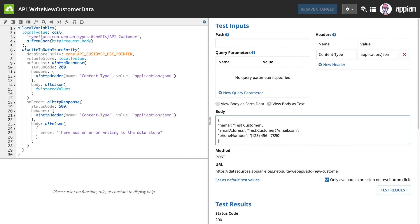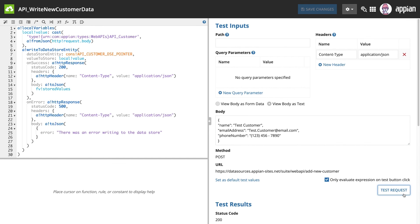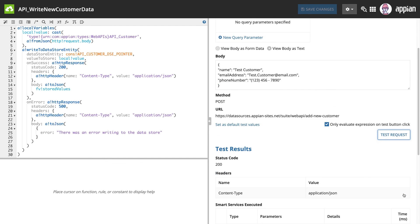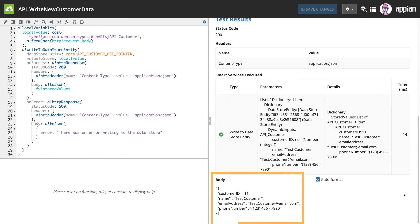Now, we'll test the request again. In the test results, you can see the write to DSE was a success again. And this time, the test data we placed in the body of the test request is included in the test response.